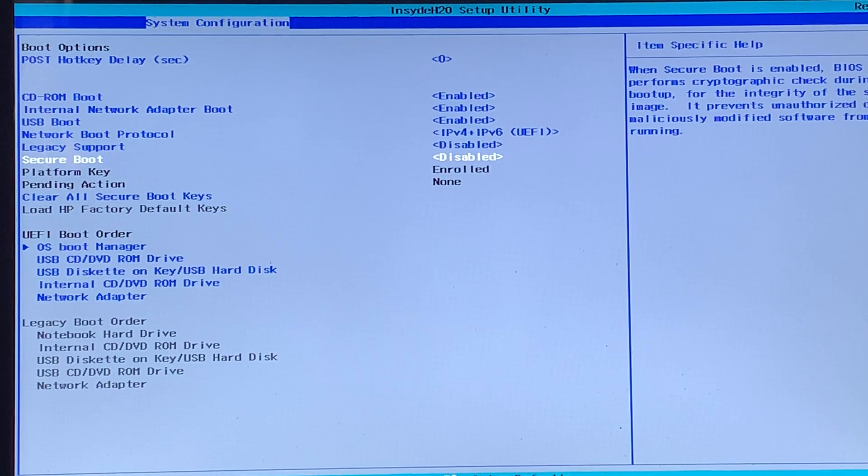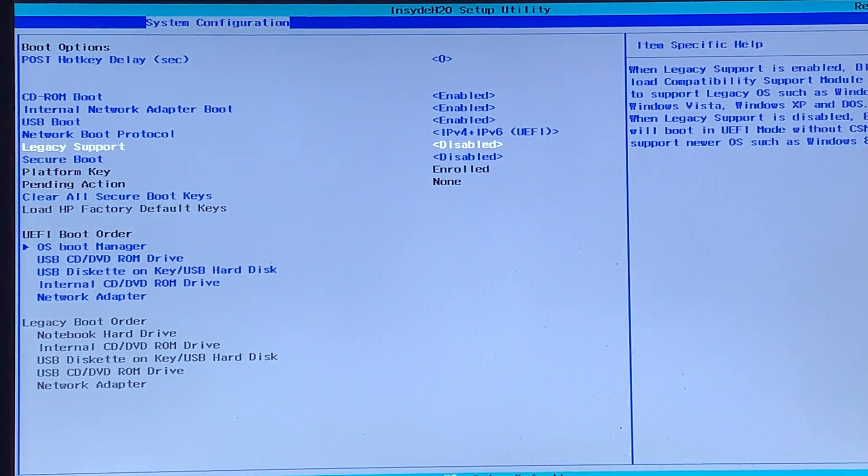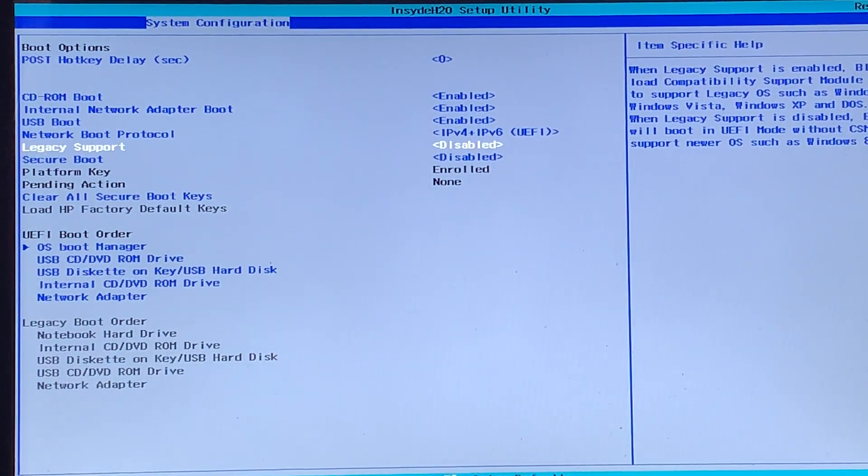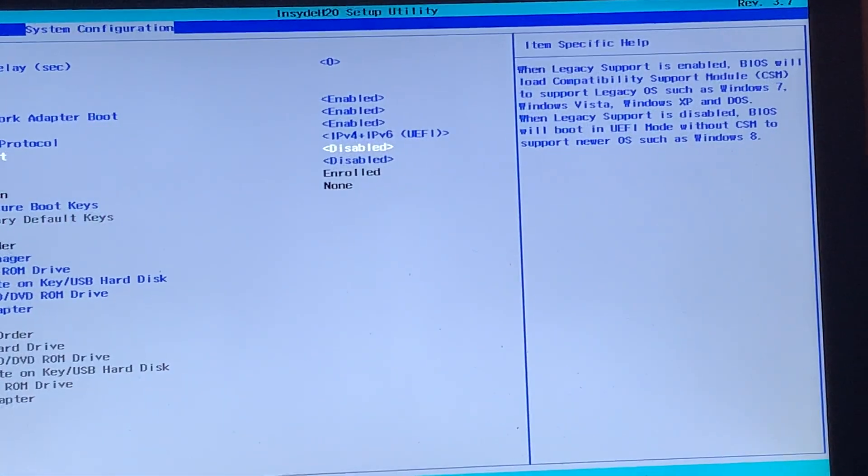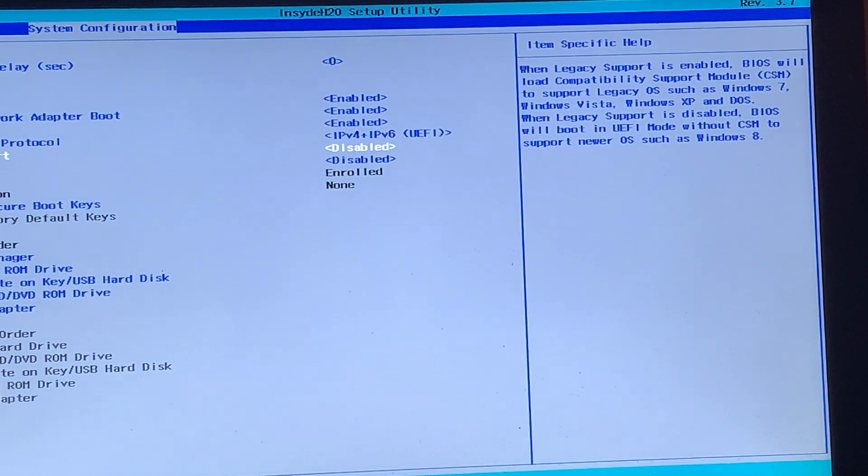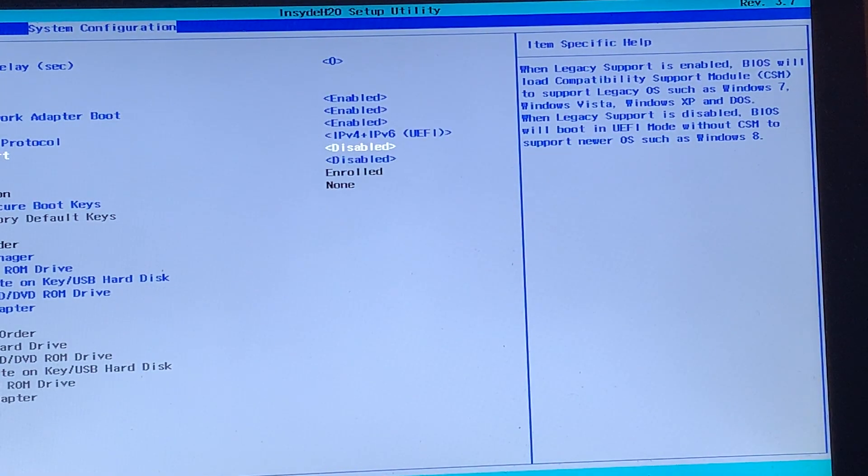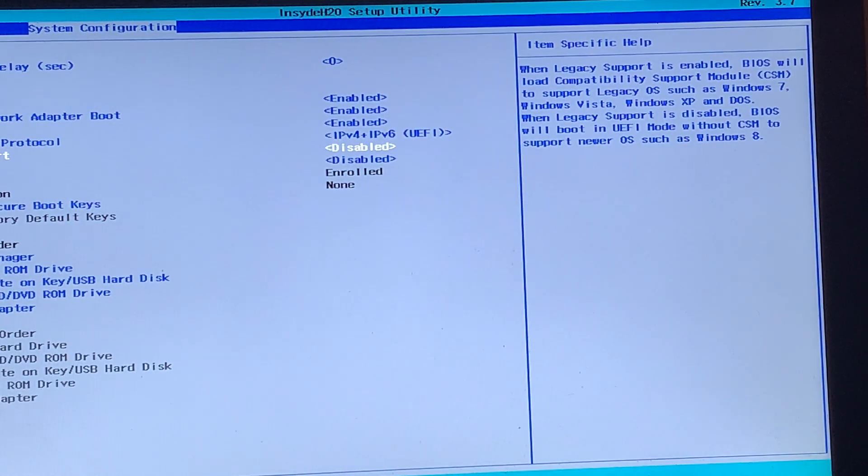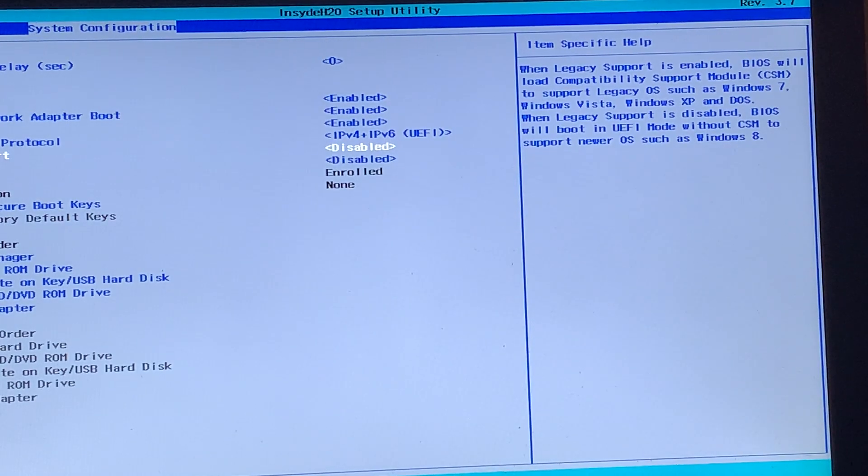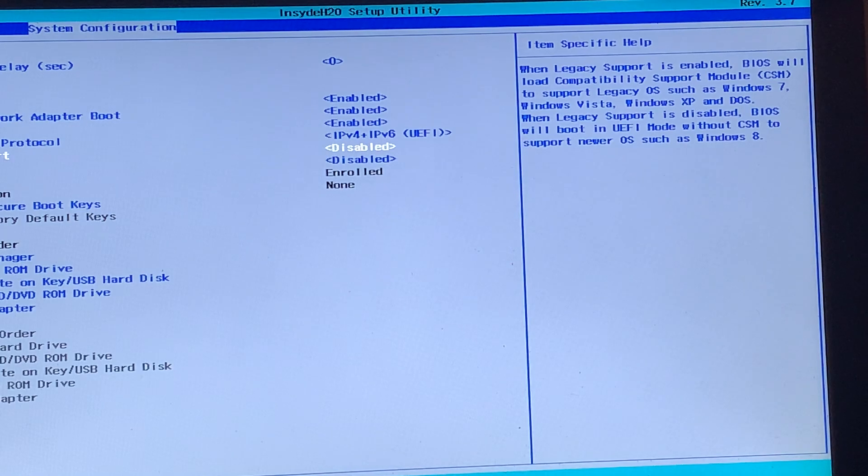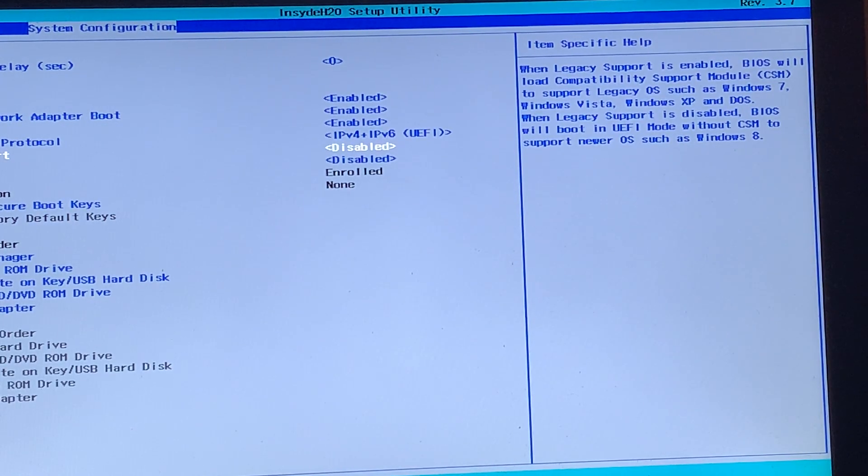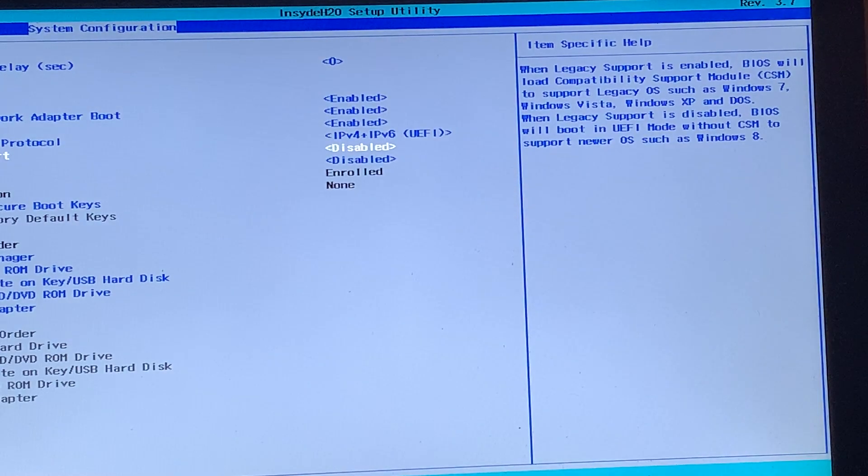And now if we press the up arrow once, we should see that legacy support is usually disabled by default. But of course, it gives you some information on the side. So it says when legacy support is enabled, the BIOS will load the compatibility support module, aka the CSM, so we can use older operating systems. However, if we have Windows 8 and newer, or Windows 8.1, it really does work way perfectly than legacy if we use UEFI.